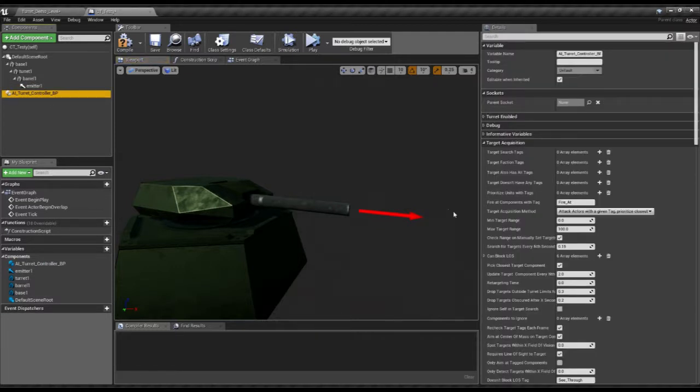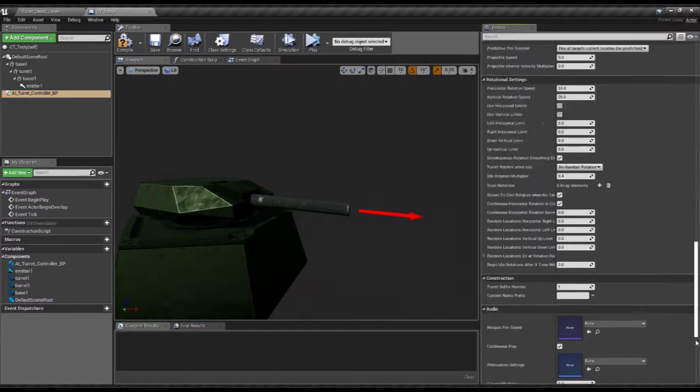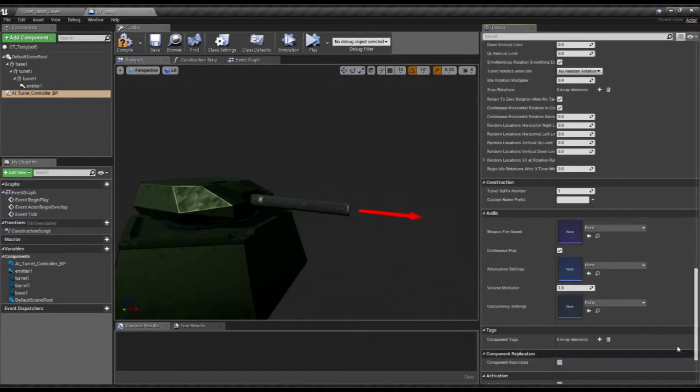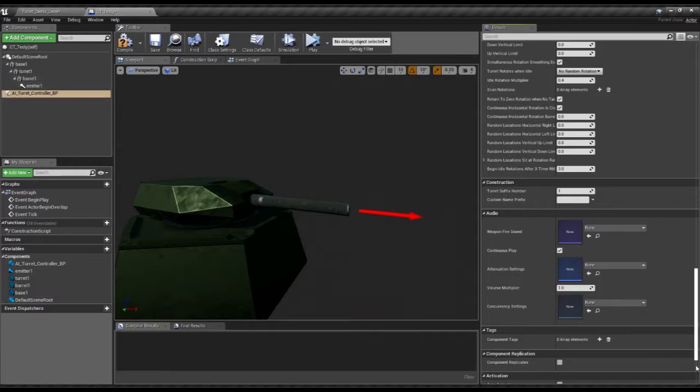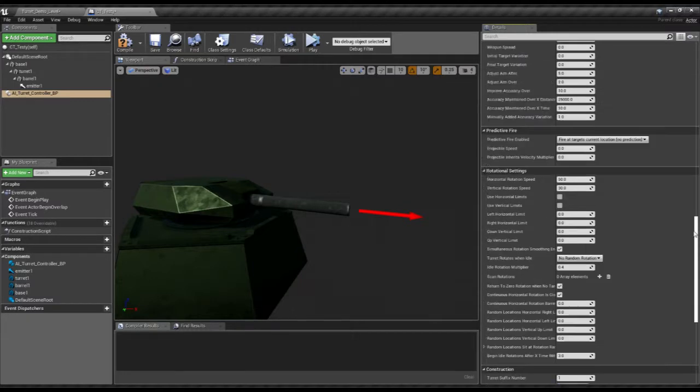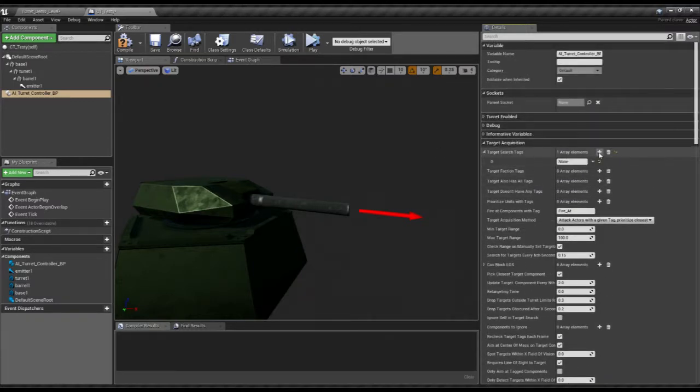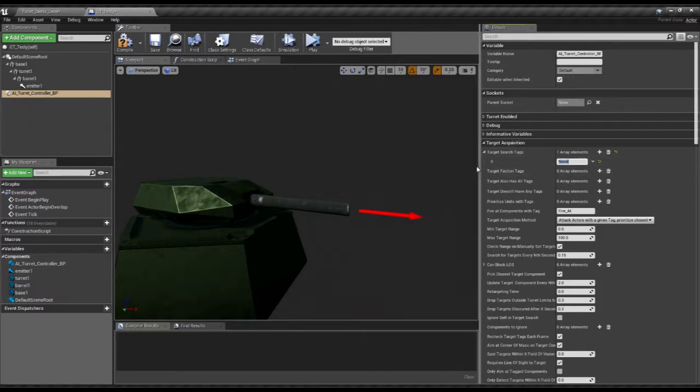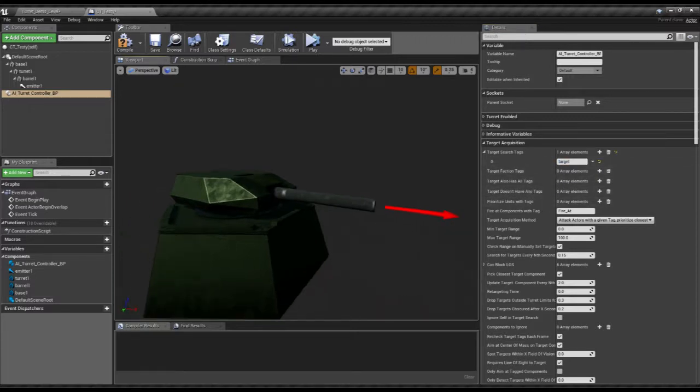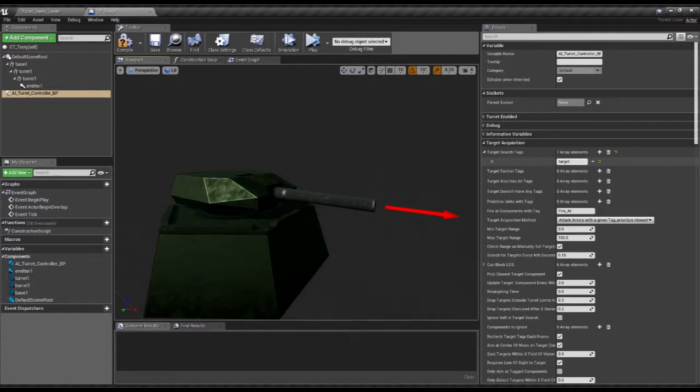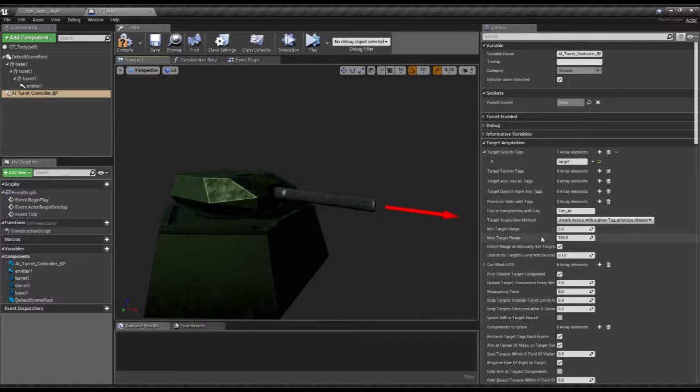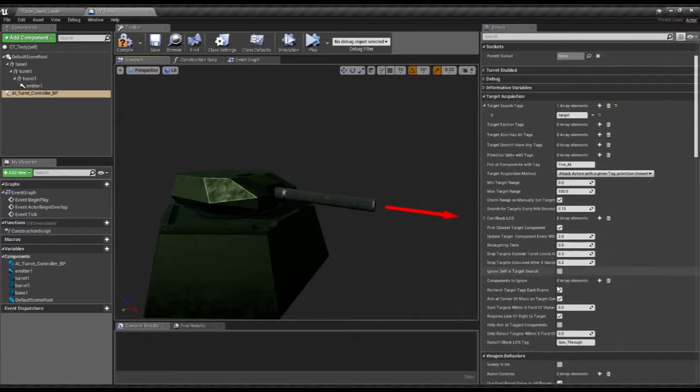Now, we add the turret controller. First is construction, this is where we would have changed the suffixes and added prefixes if needed, since you can have multiple of these going on in the same blueprint. But in this case we only need one, so default works. For target acquisition, target search tags, a basic tag, in this case we'll just have target.